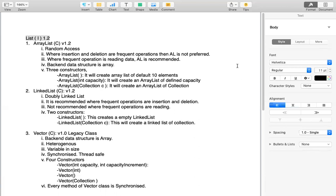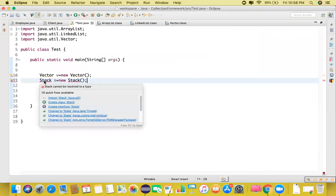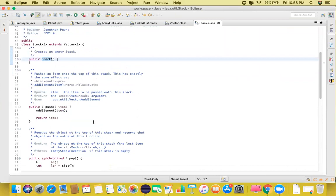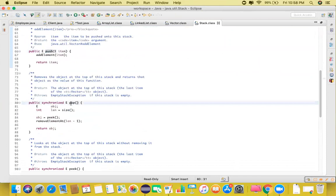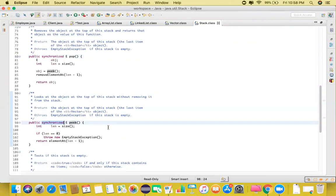Stack is a child class of Vector, and its backend data structure is also a stack. It is a legacy class and should be synchronized. Let's quickly create a Stack instance and check whether all its methods are synchronized or not. The push method is not synchronized, but the pop method is synchronized. The peek method is synchronized, and the empty method is not synchronized — so some methods are synchronized and some are not.